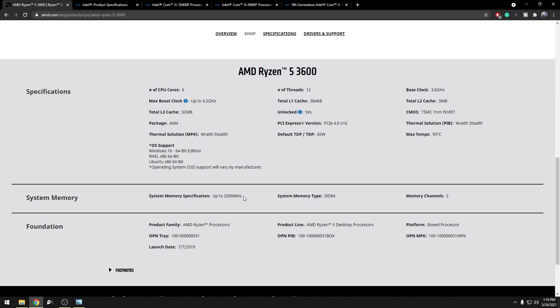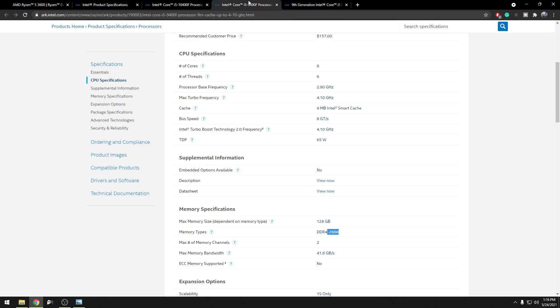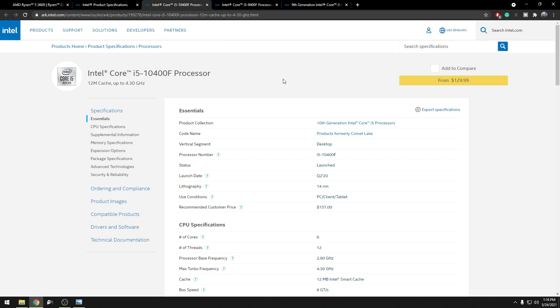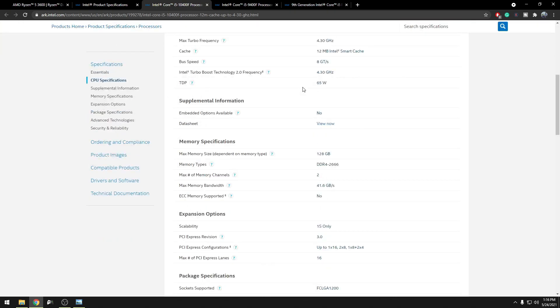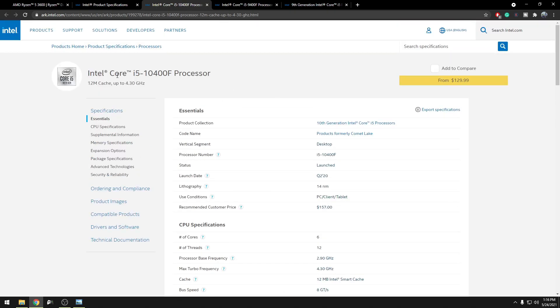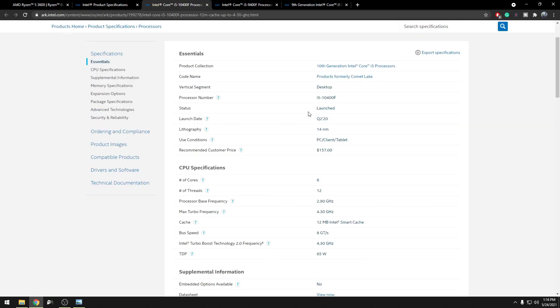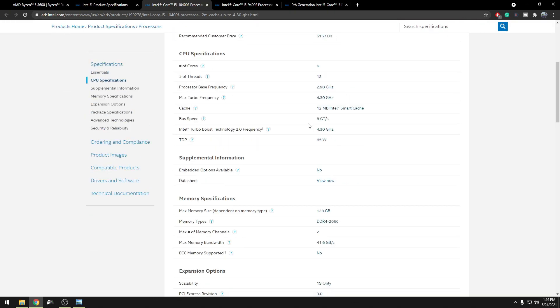Let's say it's up to 3200 MHz. So your RAM, in this case, needs to be running at 3200 MHz. It should not be running anything below 3200 MHz. So for Intel, let's take the i5 10th gen. Under memory spec, it says the RAM needs to be running at 2666 MHz.